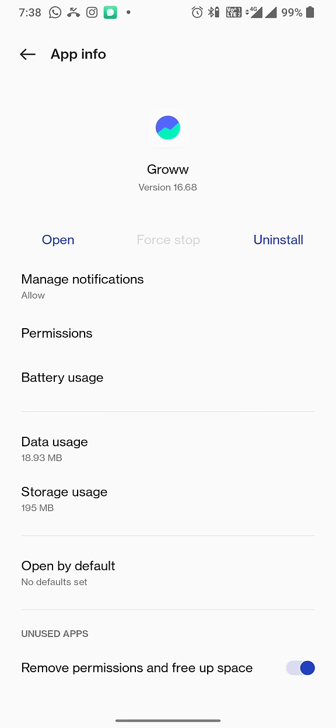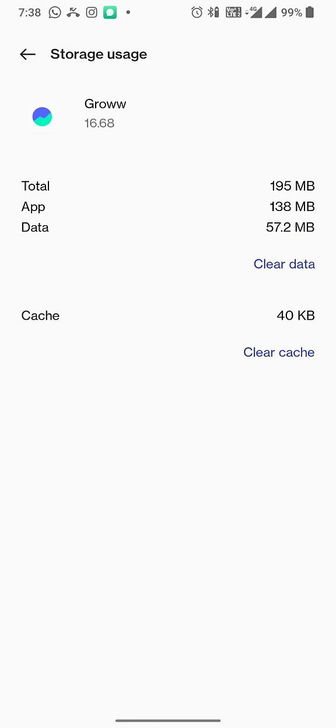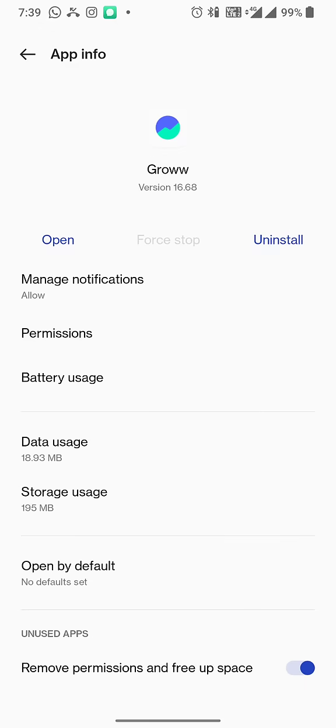But if your Groww app is still not working, then another step that I would suggest is again go on to storage and usage, and then clear cache and also clear data. But mind you, once you clear the data it will also clear your login details, so you will need to log in again. Okay, so I will not do it because it's all good with me, but yeah, that's one way of doing it.